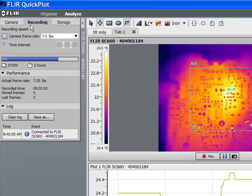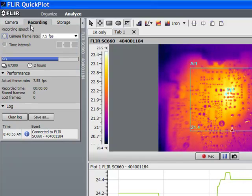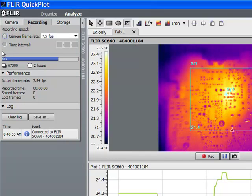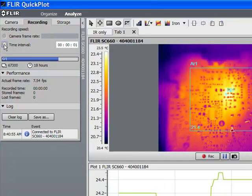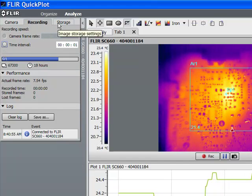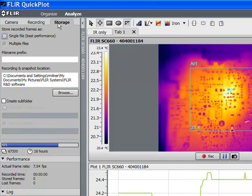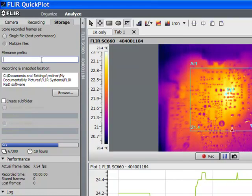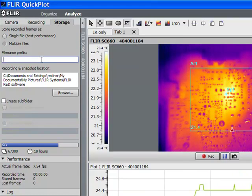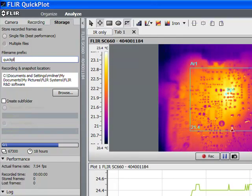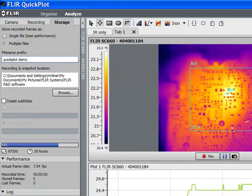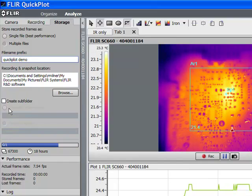QuickPlot software allows us to save images at either the full frame rate of the streaming or at a set time interval. We can select to save our images as either single files or in multiple individual files.